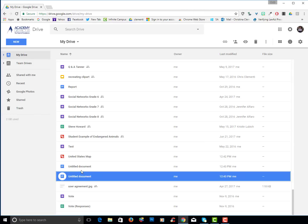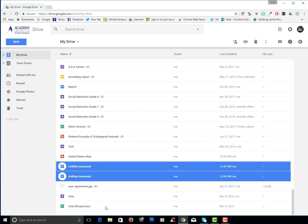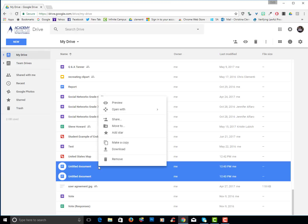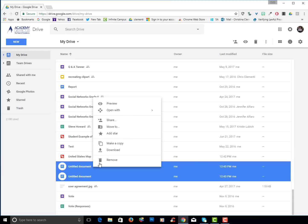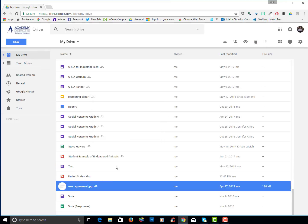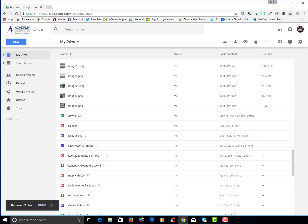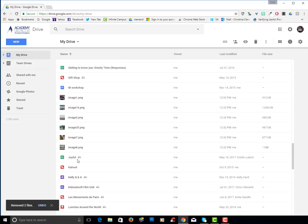So I will hold down the control key to select both. I can click on the trash can in the upper right corner to delete it or I can right click and I can choose remove. I'm going to go ahead and right click and choose remove and I will continue removing items I do not want to keep.